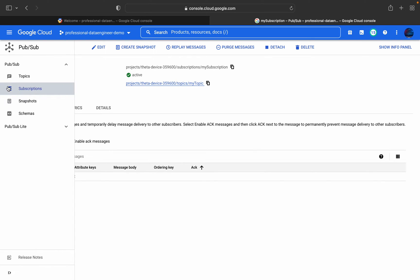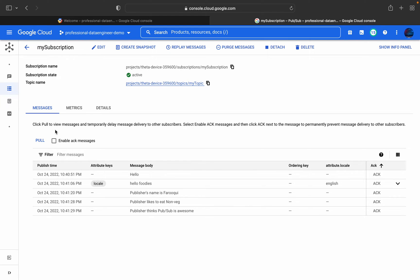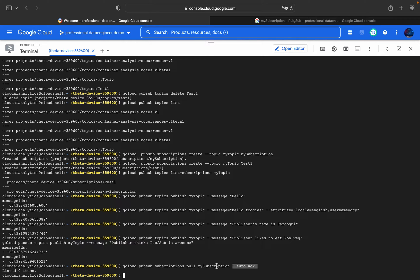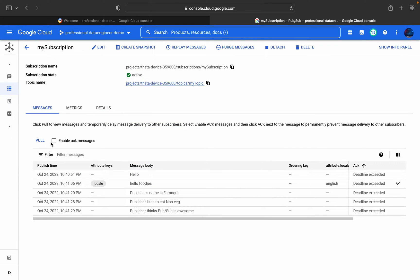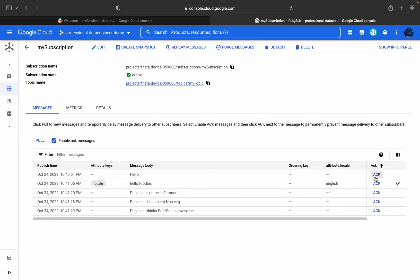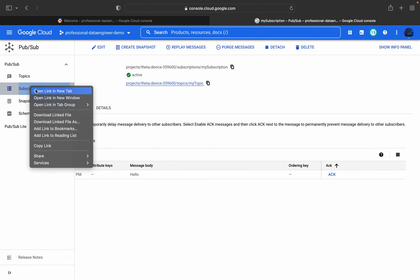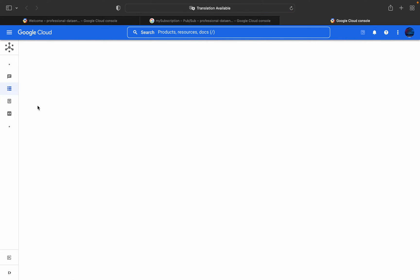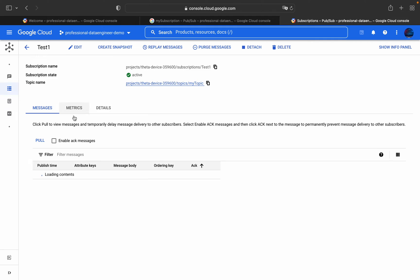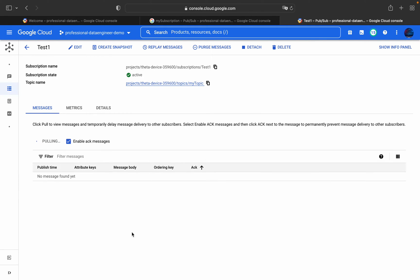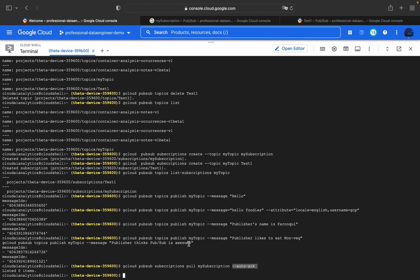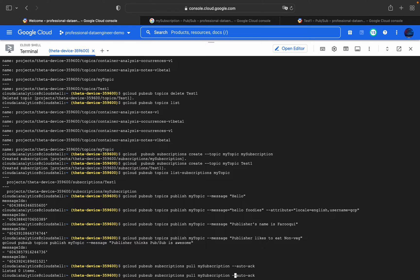Switching to the console, I'll pull messages from 'my-subscription' directly. Messages come through one by one. Once a message is acknowledged, it won't be visible on the next pull. We also have another subscription, 'test-one', which still has the published messages available since they haven't been acknowledged yet — pulling from 'test-one' shows all the messages as well.